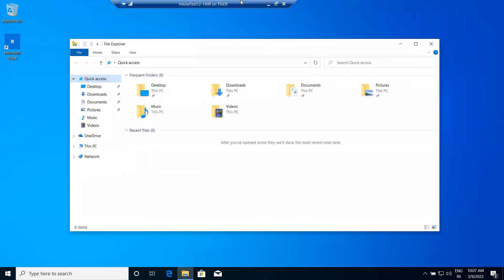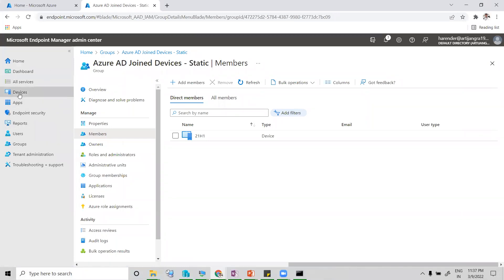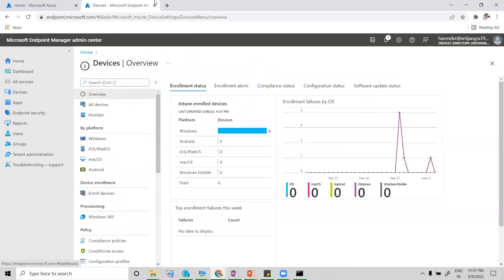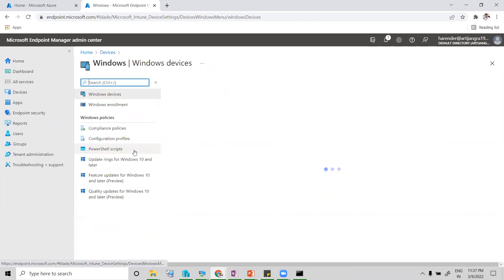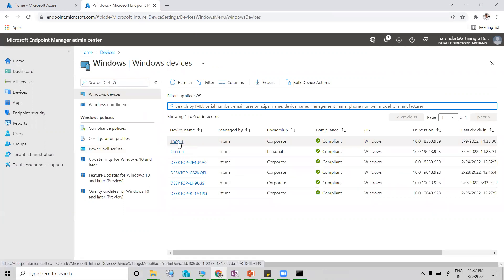Let me show you this machine on the Intune portal. Click on Devices, and this is my Intune portal — click on Windows. Now you can see the machine '1909-1' listed here.